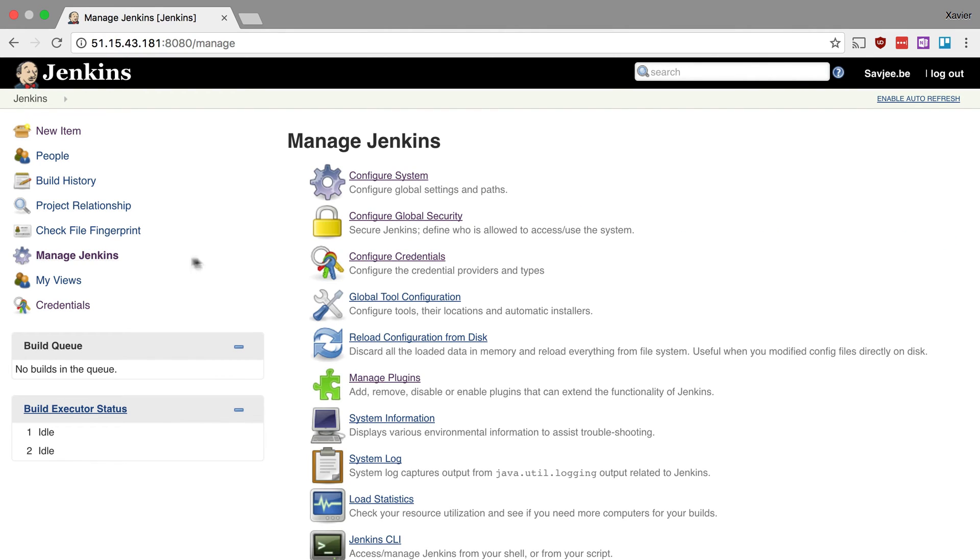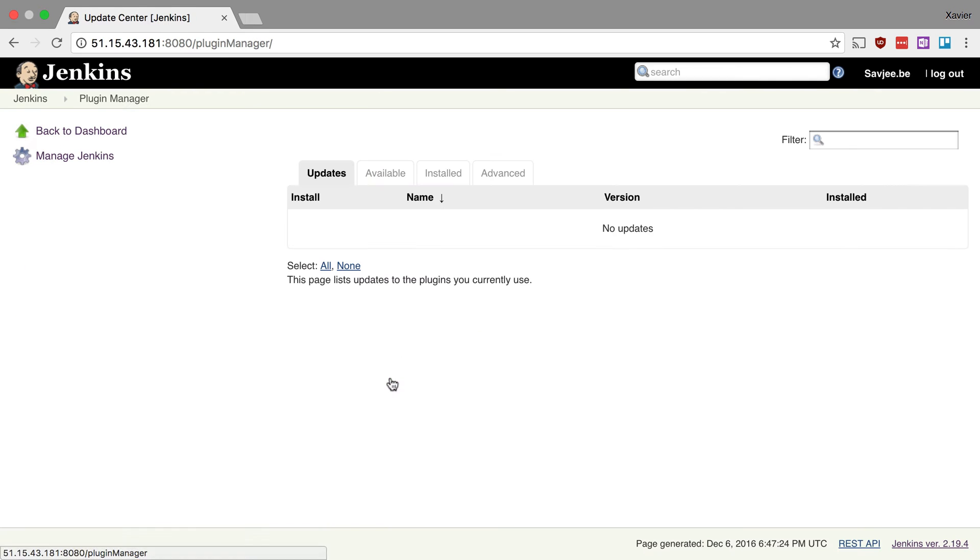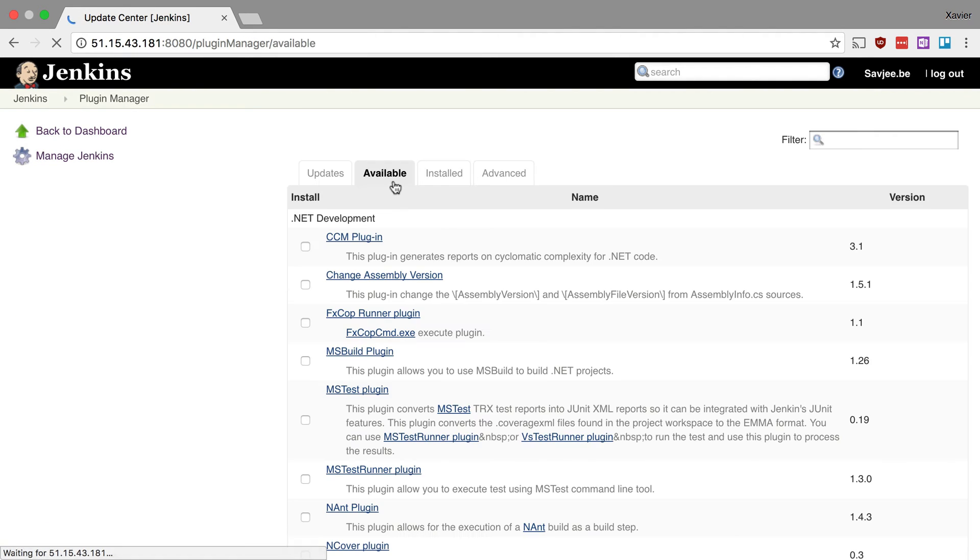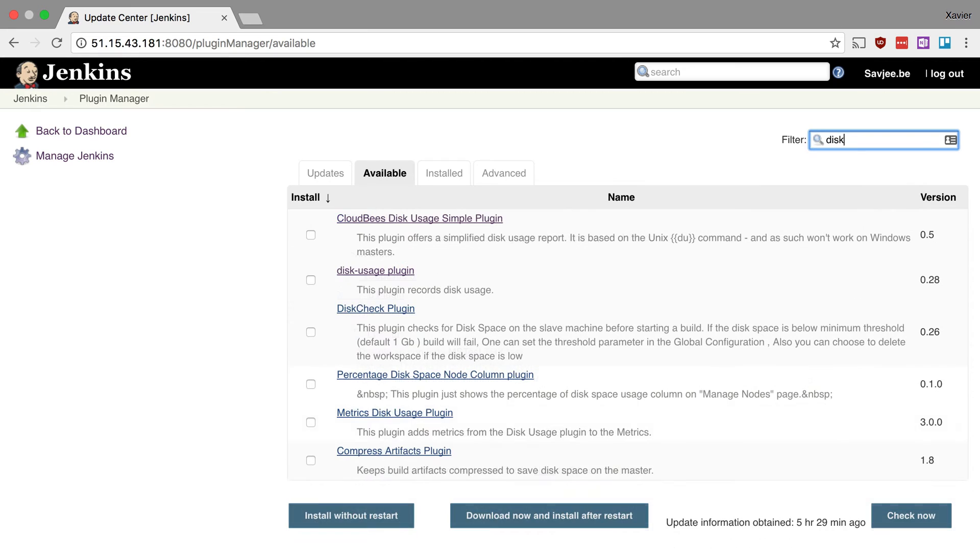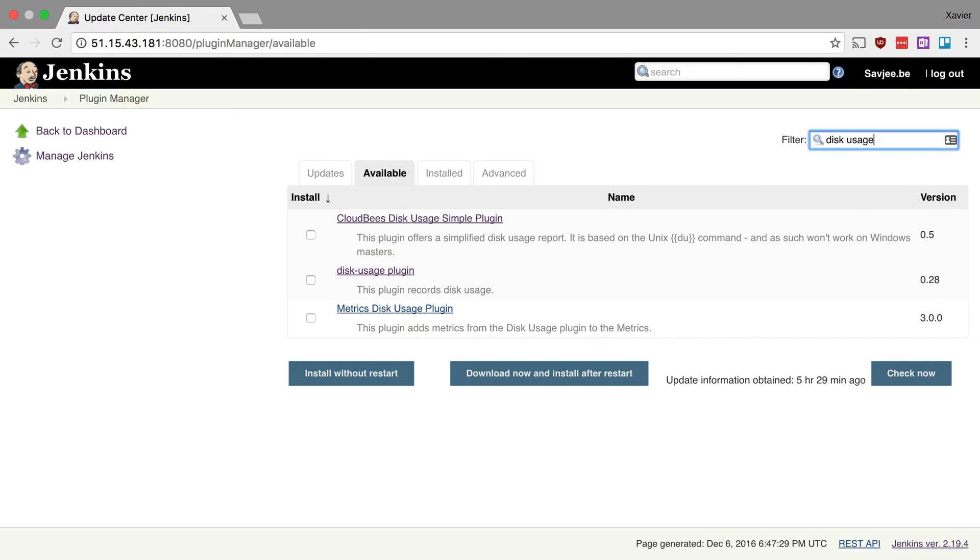So you go to manage Jenkins, you go to manage plugins, you click on the tab available to see all the plugins that you can install, and then in the filter field you search for the plugin that you want. So in our case it's disk usage, and I'm gonna click here disk usage plugin and I'm gonna say download now and install after restart.